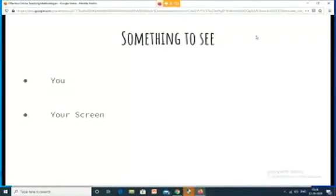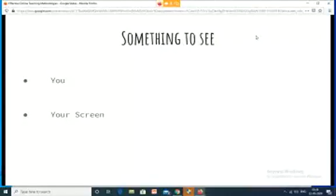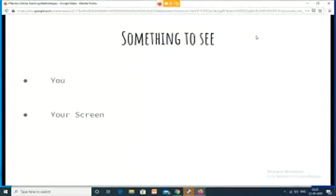Imagine this: your screen becomes a personalized chalkboard for every single child. How powerful is that? Every child has become a front-bencher in this online teaching and learning ecosystem. You don't have any more backbenchers. You do not have any students who are away from you or the content you're trying to share — and this is something you need to leverage to your advantage.